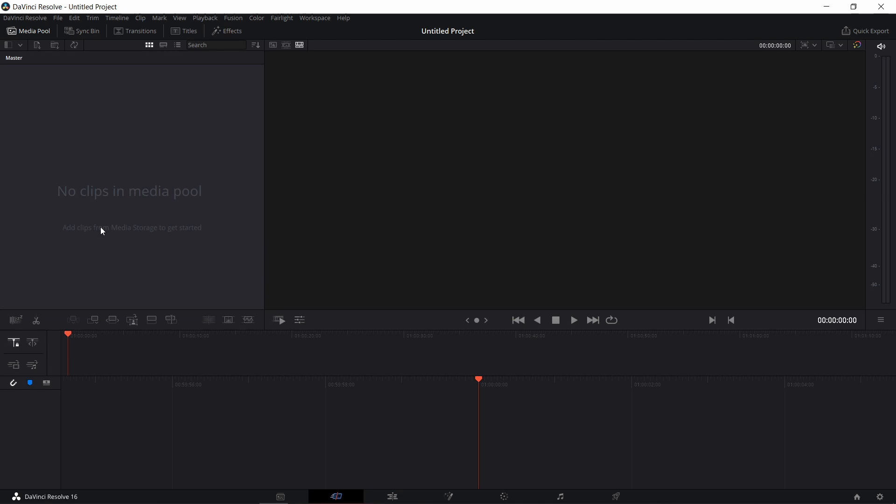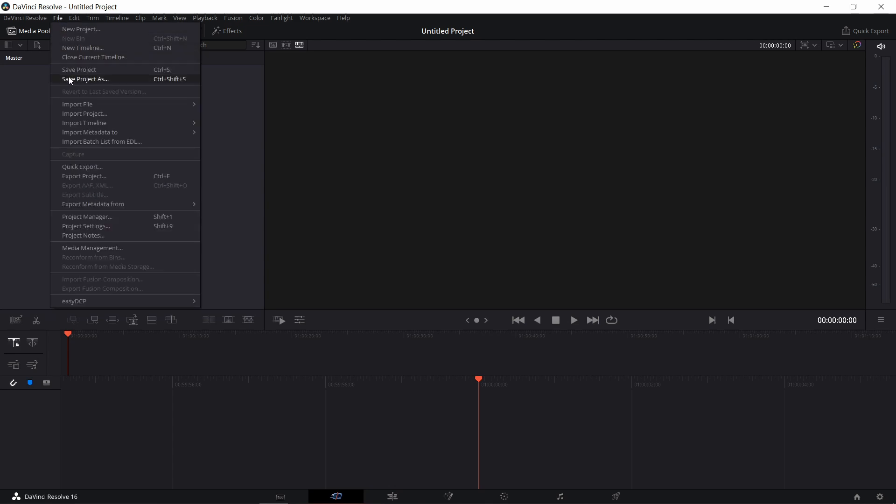By the way, if we want to go back to the Project Manager window, we can go to File. And here you can launch again Project Manager. You can also press Shift plus 1. Let's open this again.